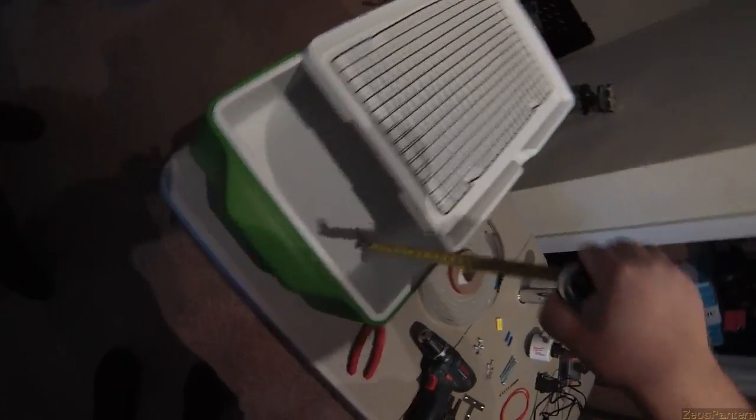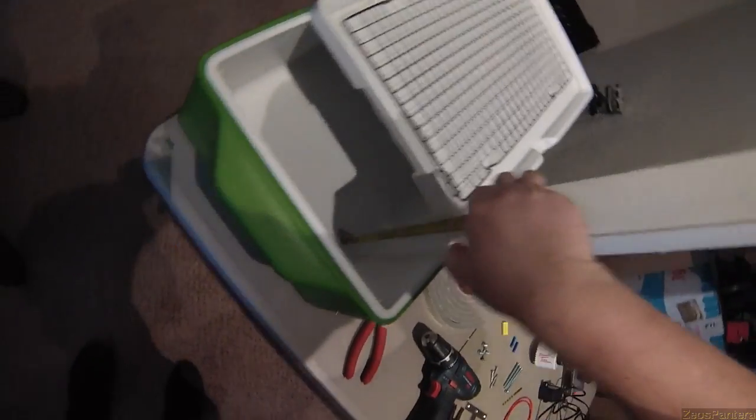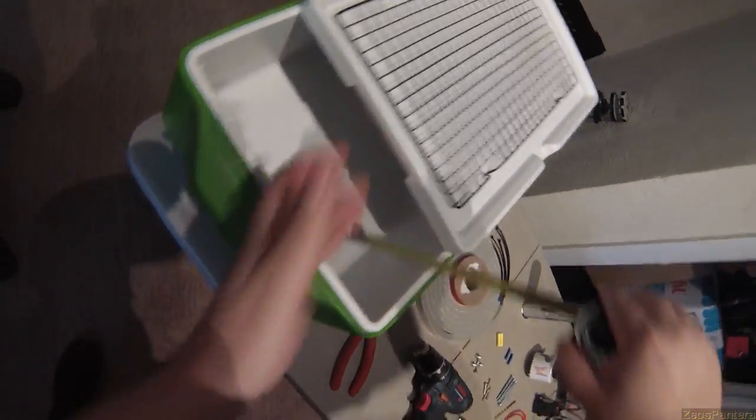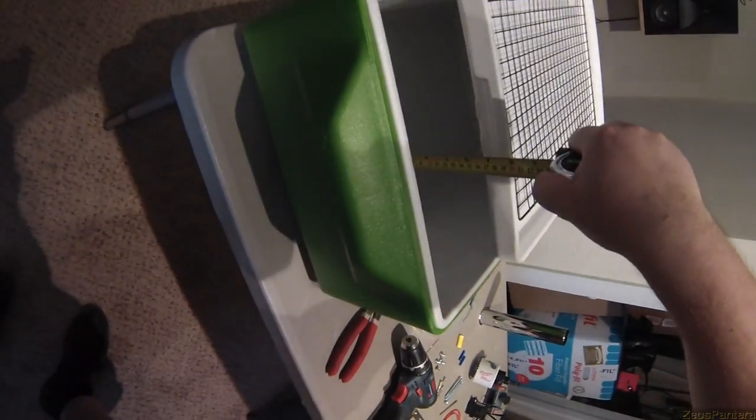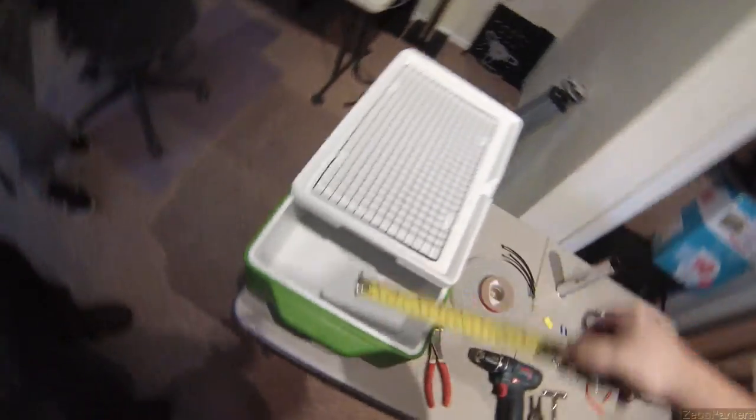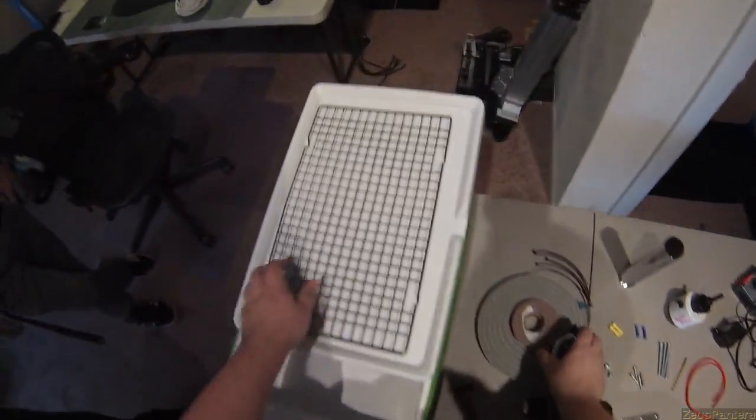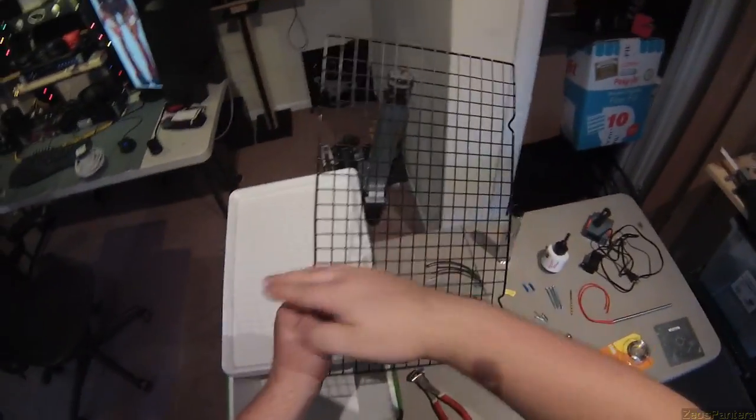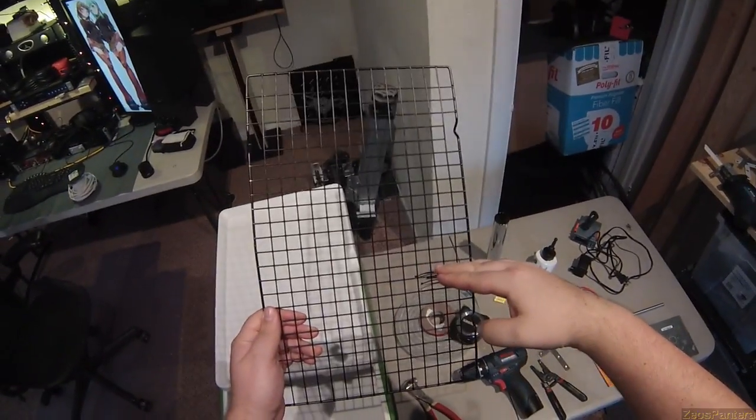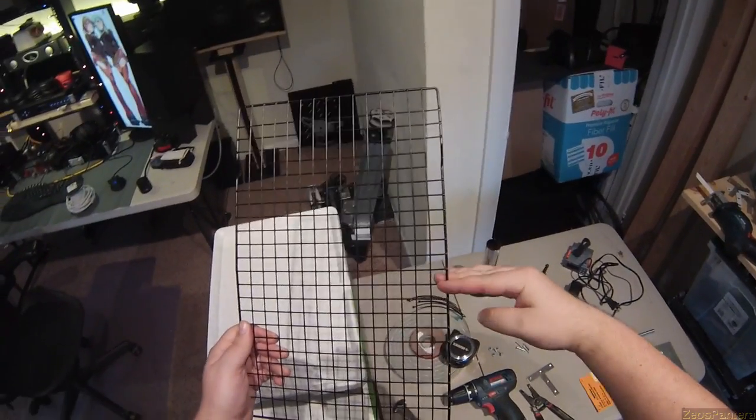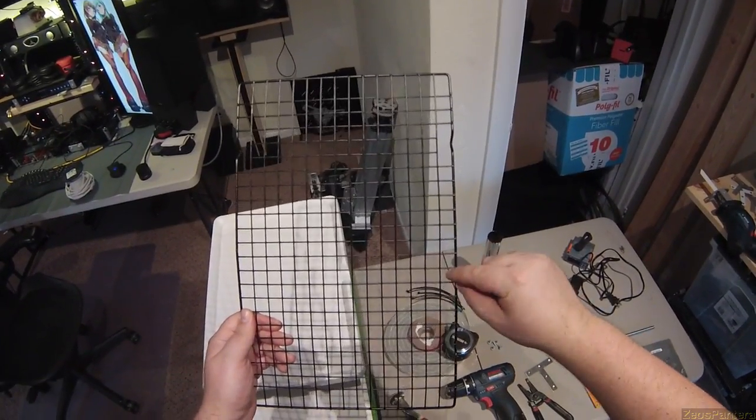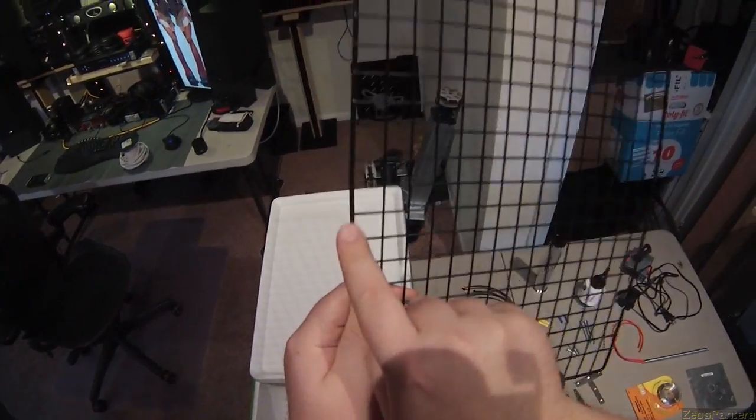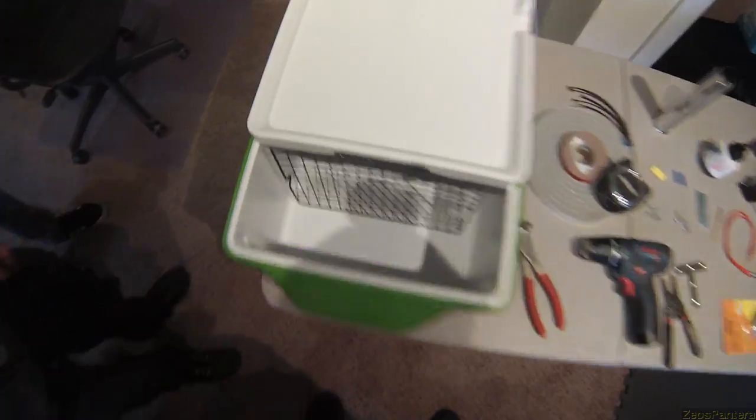What we're going to do first is we're going to measure to the bottom of the lid here. So it looks to be about six and a half inches and we're going to cut this rack six and a half inches. Actually, we're going to cut it seven inches and then we're going to remove enough because these end pieces need to stick up through the plastic. You'll see what I mean in a second.